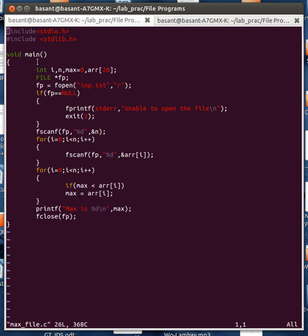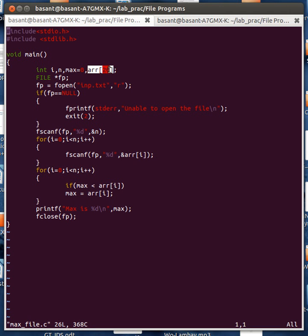Inside my main function I have defined some integer variables. I have an integer array of size 20, and then I have declared one file pointer fp.